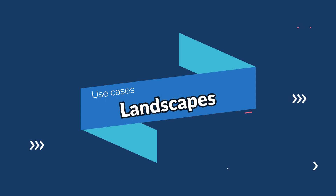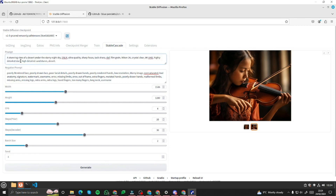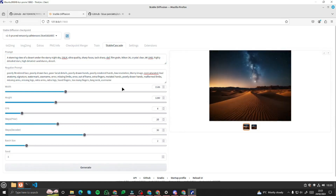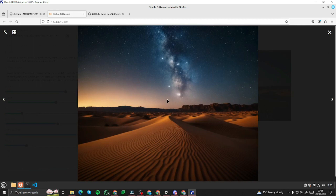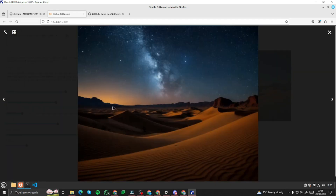Next, let's generate some landscapes to see how Stable Cascade handles them. My prompt: 'a stunning view of a desert under the starry night sky' with the same elements and settings. Take a look at these images — absolutely fantastic. The sky, the details, the desert — each detail is top notch.